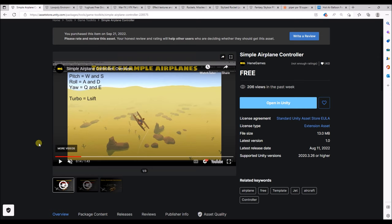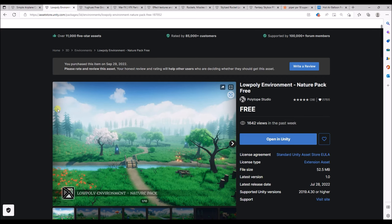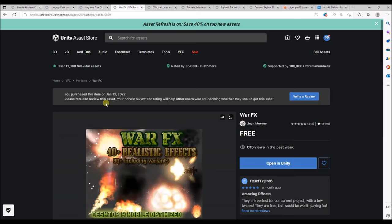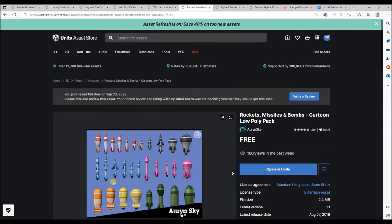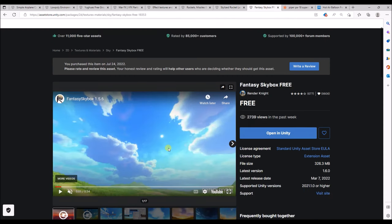Let's start by importing some assets from the asset store that we will use in our game. This will all be free assets. The first one is the Simple Airplane Controller — this will give us controls for the plane so we don't need to write them ourselves. Next we have the Low Poly Environment for trees, the Ground package from UX for grass textures, War Effects and Effect Textures and Prefabs for special effects — we'll take a rocket and sound from these packages. This package we'll use for the skybox.